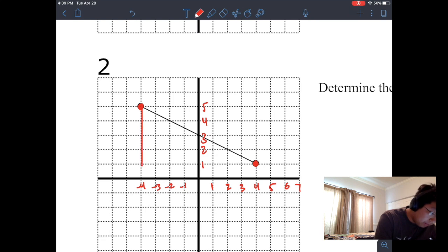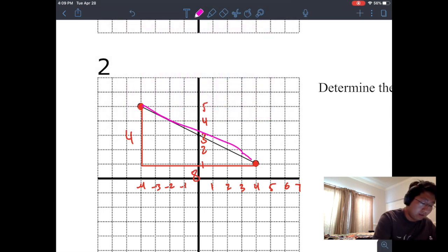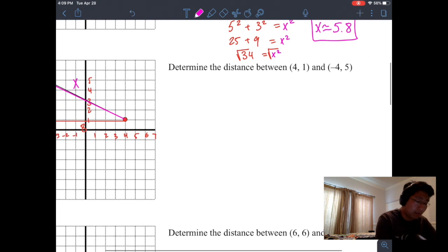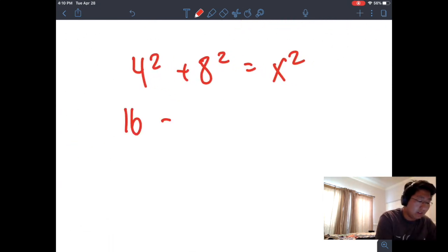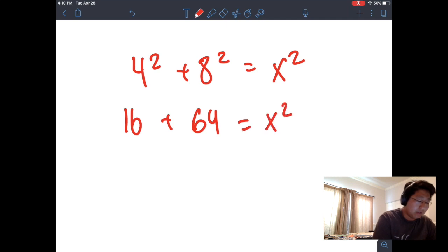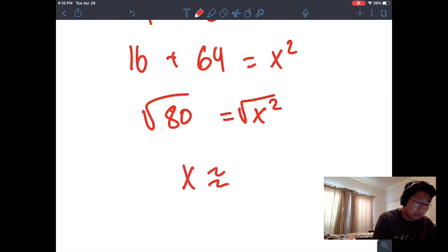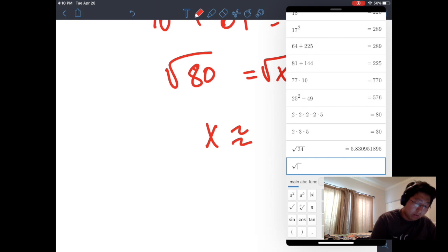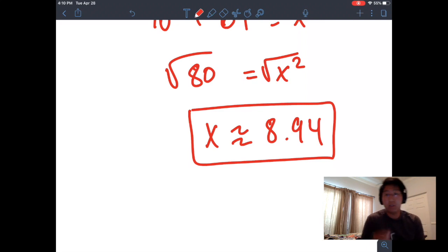We're going to draw our legs. The distance going up is one, two, three, four — so 4 units up. And going across: one, two, three, four, five, six, seven, eight — so 8 units. Our unknown is x. Using the Pythagorean Theorem: four squared plus eight squared equals x squared. Four squared is 16, eight squared is 64. Sixteen plus 64 is 80. We take the square root of both sides and x is approximately 8.94. So the distance between the two points is about 8.94.